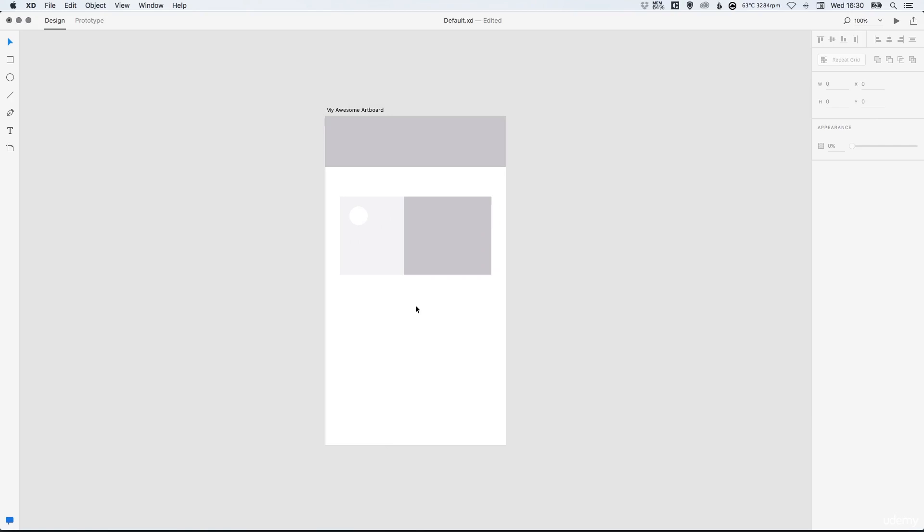Hello and welcome back to the Learn Adobe Experience Design CC course. In this lesson we're going to be taking a look at adding text in Adobe XD.